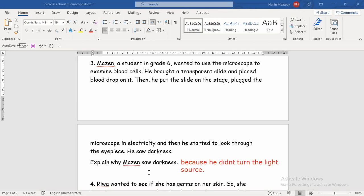Even if we put the microscope in a room that has light or beside a window, it's not important that we have light around the microscope. The most important thing is that the light comes from the microscope and hits the slide so that the image is reflected and we can see the object.